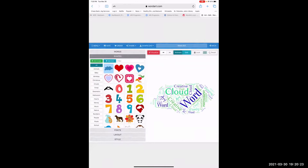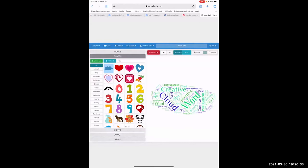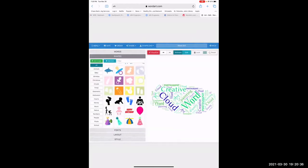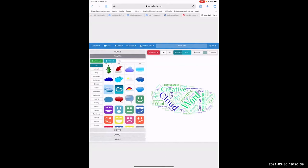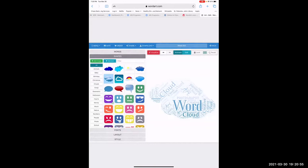You can also go back into Shapes, pick a shape, then hit Visualize again, and you'll get all kinds of images that you can put your words into. If you want to do all the extra things, you have to pay, but just to do the word clouds, take a screenshot so that way you can use it.